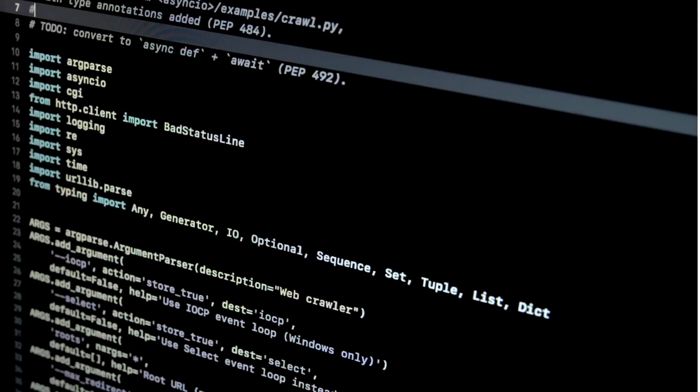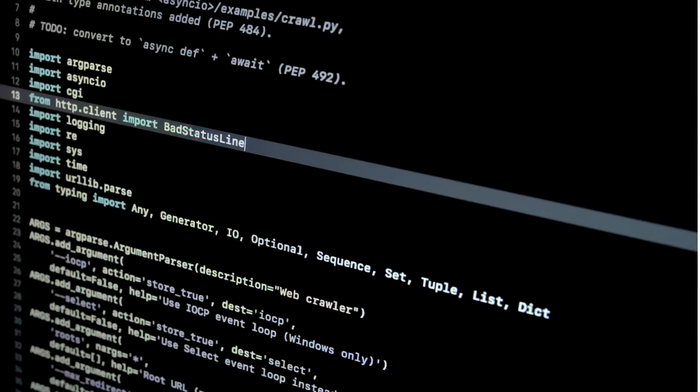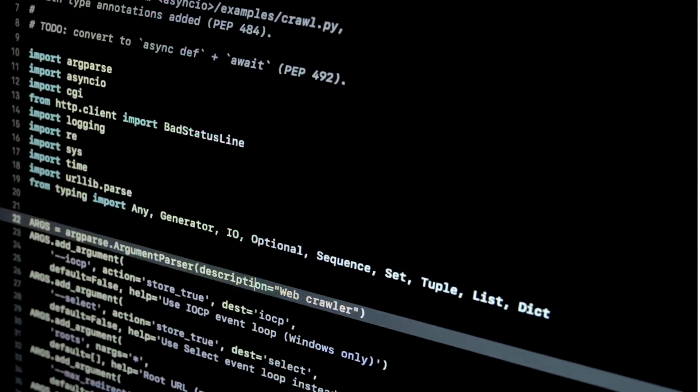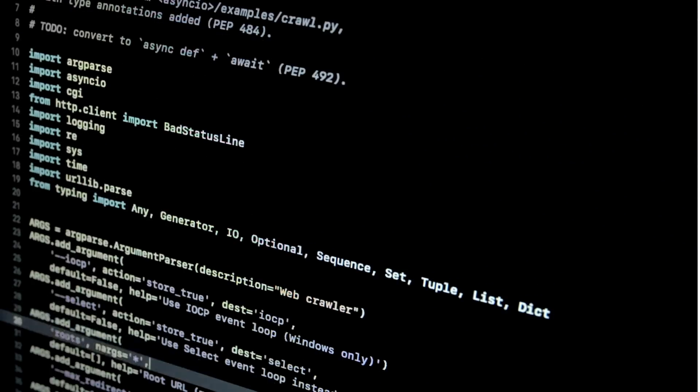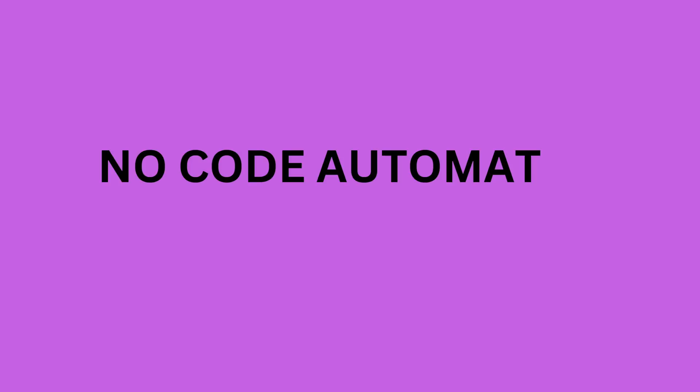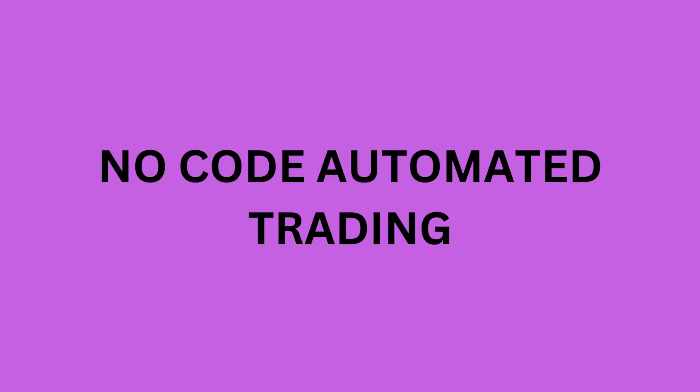Up until now, I have been guiding you through the process of automating your trading using programming. We have covered setting up your API server, dealing with certificates and managing firewalls. However, in this video and the next few, we will shift our focus to no-code automated trading.